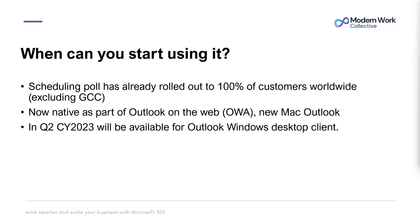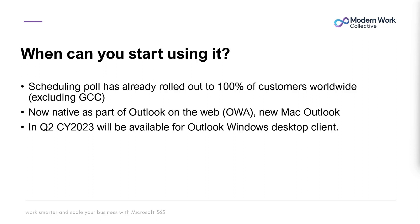When can we start using it? Scheduling Poll has already rolled out to 100% of customers worldwide, excluding GCC. It is now fully native inside of Outlook on the web. It's also available in the new Mac Outlook, and in Q2 of calendar year 2023 it's going to be available for Outlook Windows desktop clients as well.